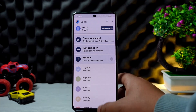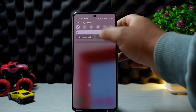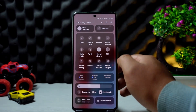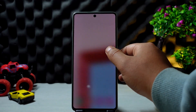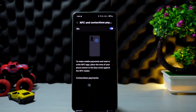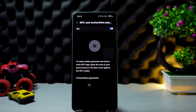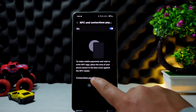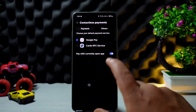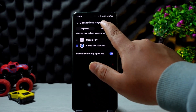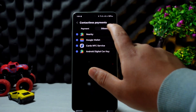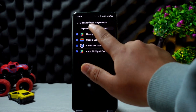You can also use the NFC option if you have the latest devices. Enable the NFC option — tap and hold on it to enable it — and now you can make contactless payments as well. You can see Google Pay, Cards, NFC Service, and other options here that you can choose from as well.